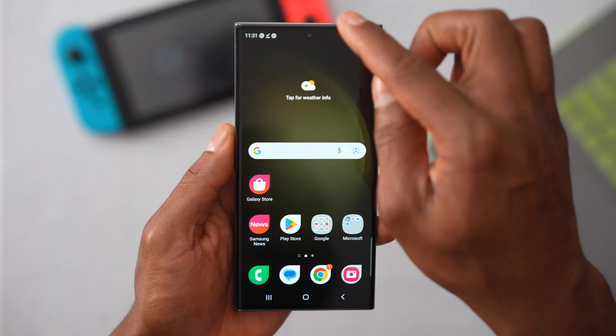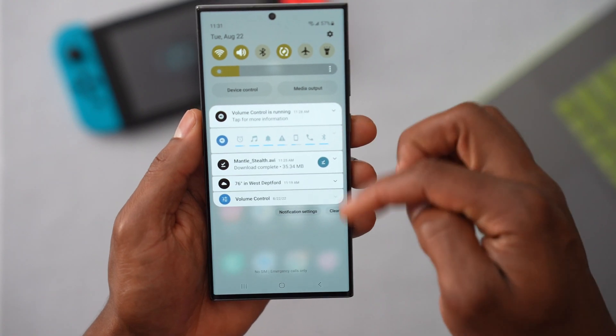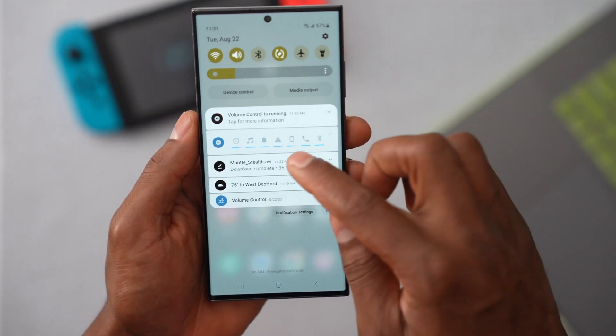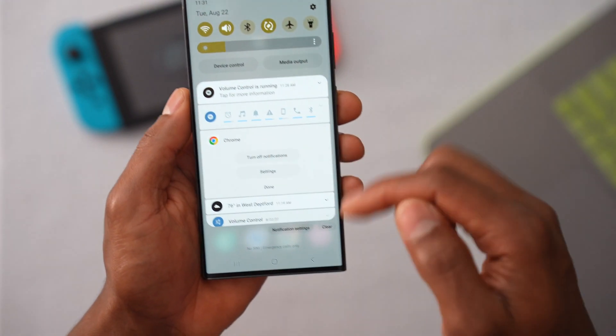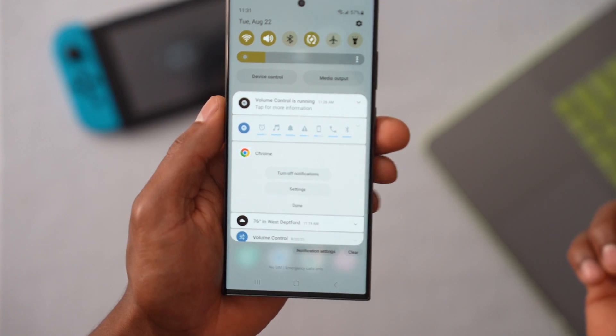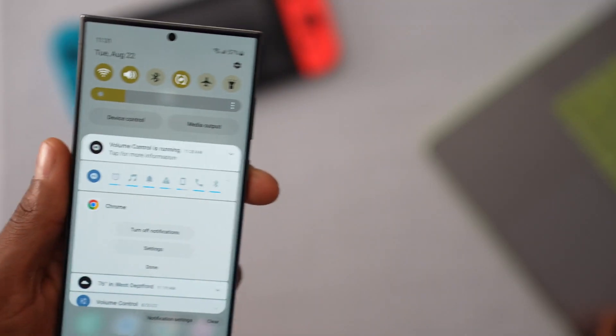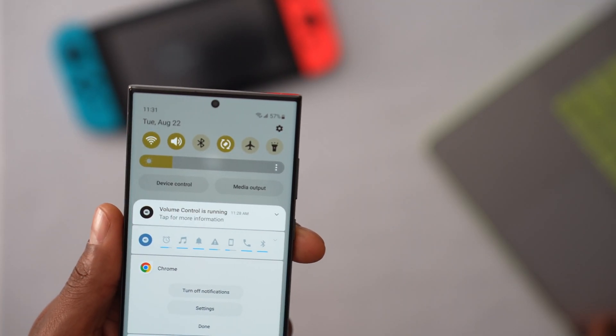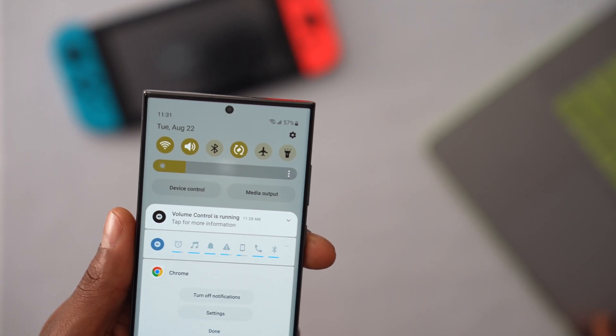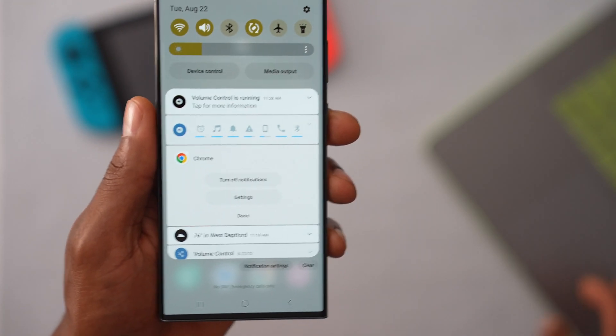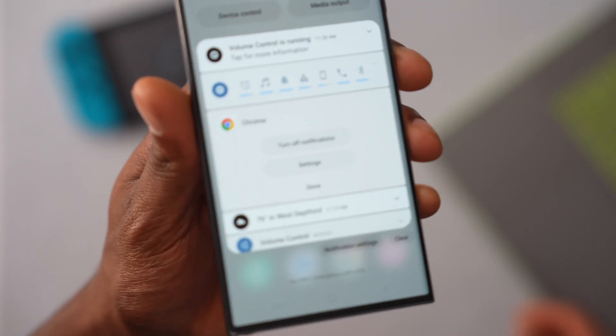Which app or website is generating this ad? To know that, it's really easy. What you're going to do is long press on one of these notifications until you see these actions right here. As you can see, these ads are coming from the Chrome browser. If it is an app, instead of the browser icon, you will see the app that is generating this ad. Right now it's Chrome.